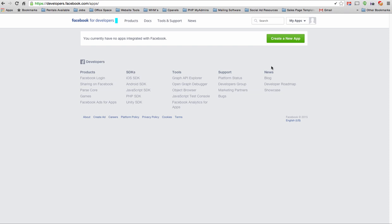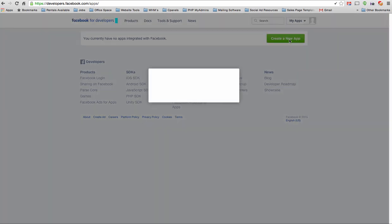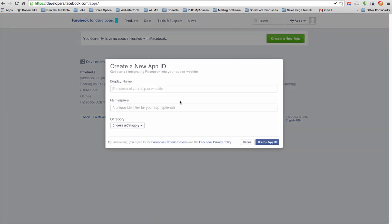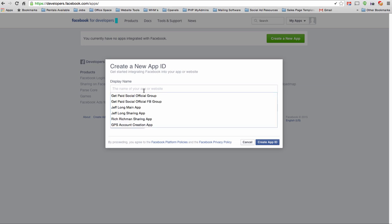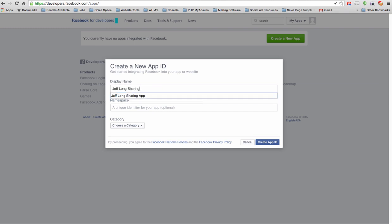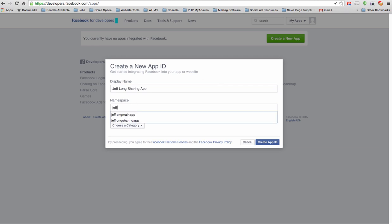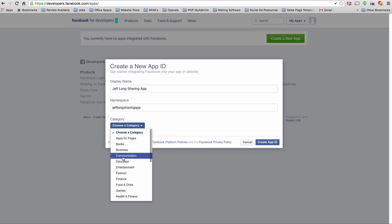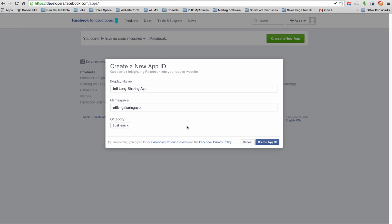And so what you're going to do is click this Create a New App button. And from here, the display name that I recommend you use is your name. So for example, I would be Jeff Long Sharing App, or you could use your first name, Jeff Sharing App, if that's available. So namespace is going to be the exact same thing, Jeff Long Sharing App. And the category, I usually choose business, and that's what I recommend you do as well. Click Create App ID.